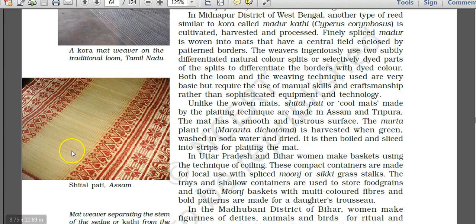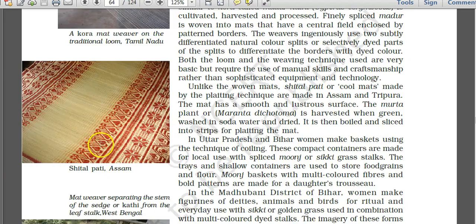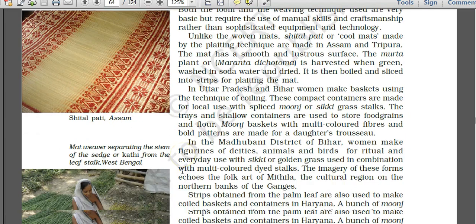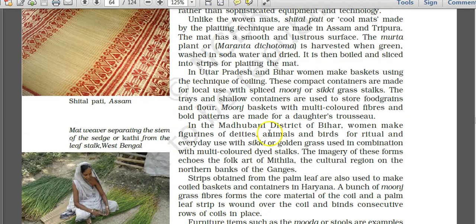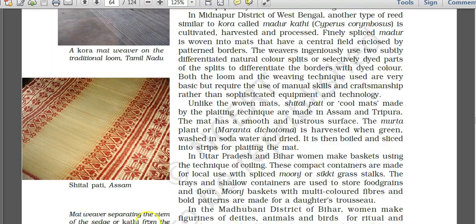Shital pati, found in Assam, is an important terminology. Unlike woven mats, shital pati or cool mats — shital means cool — are made by a plaiting technique. They are made in Assam and Tripura.